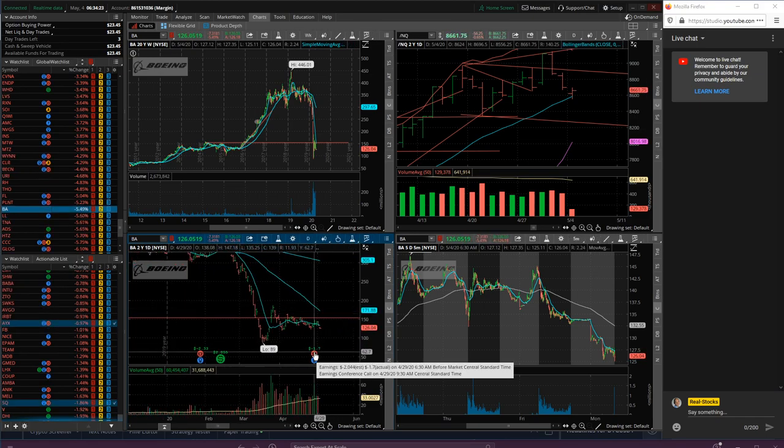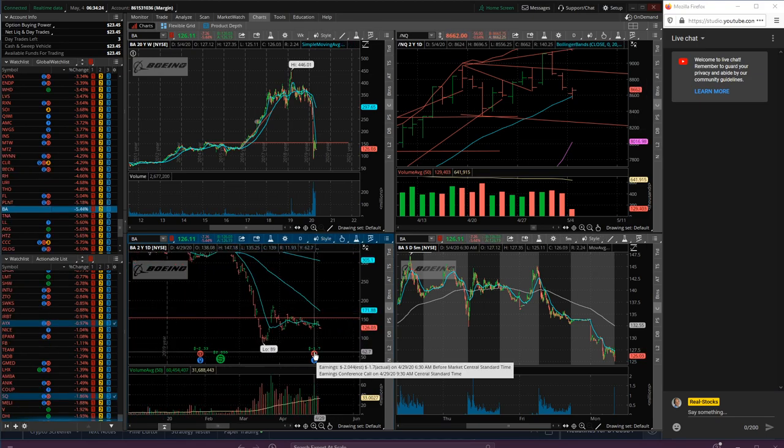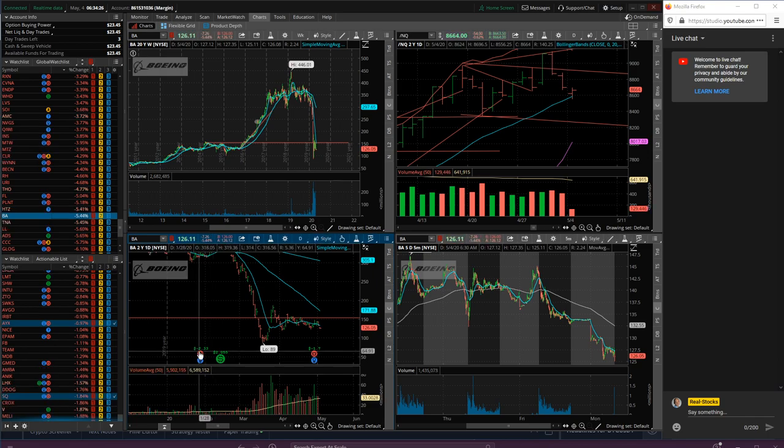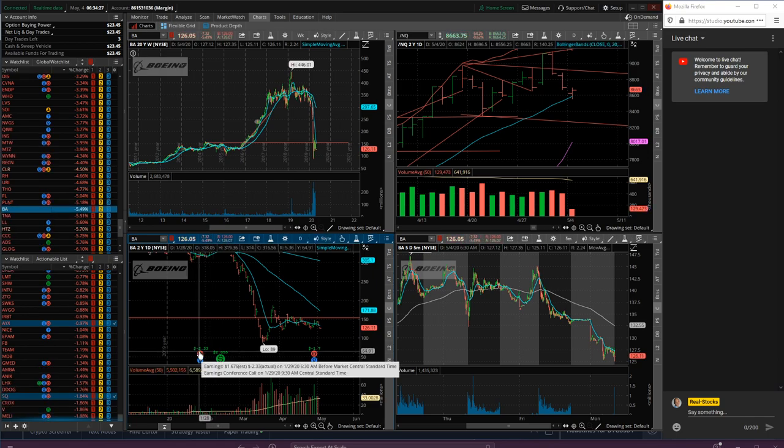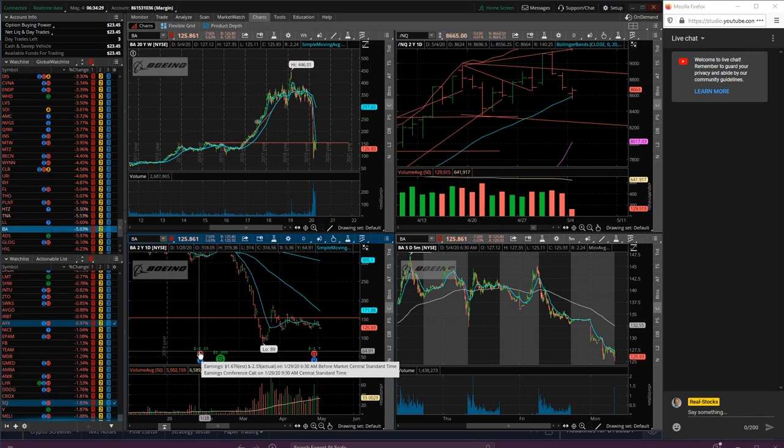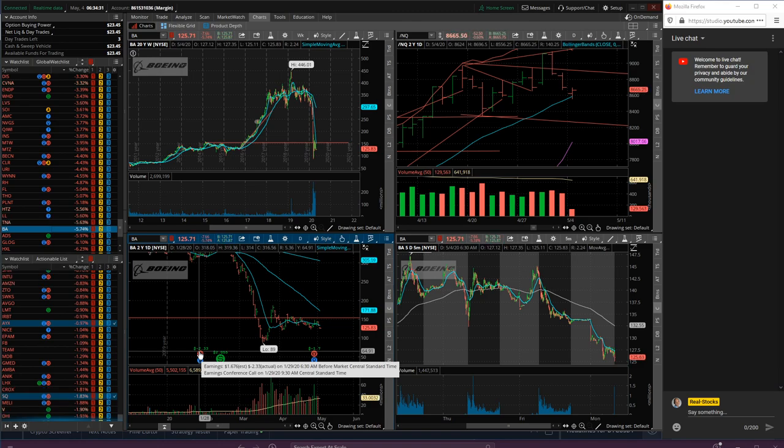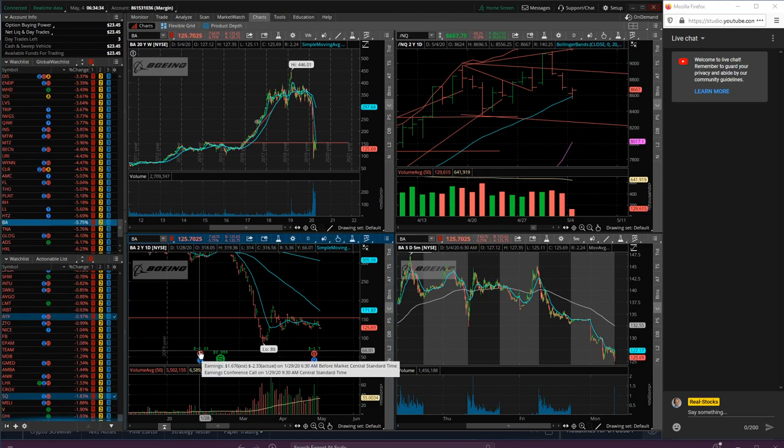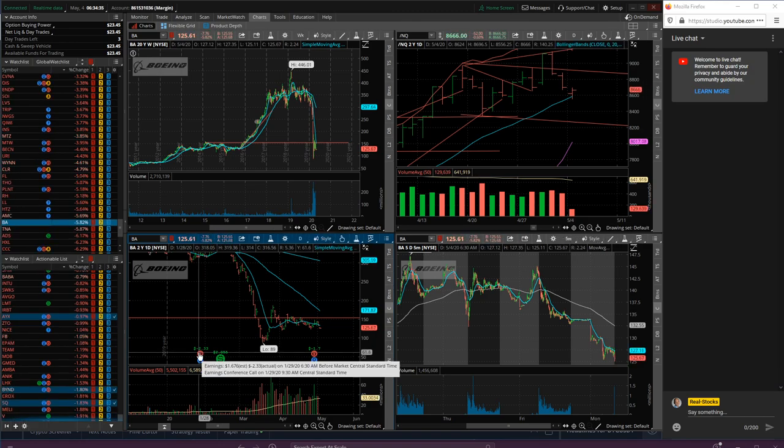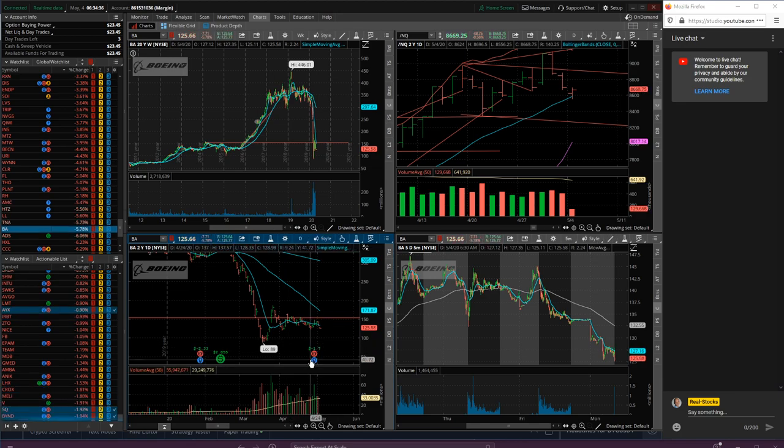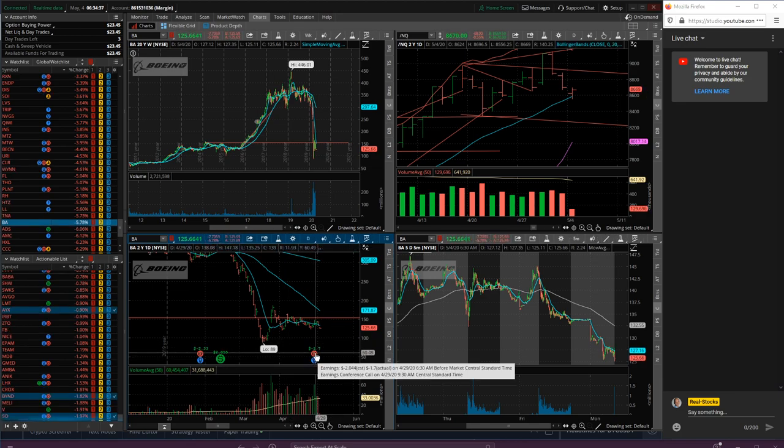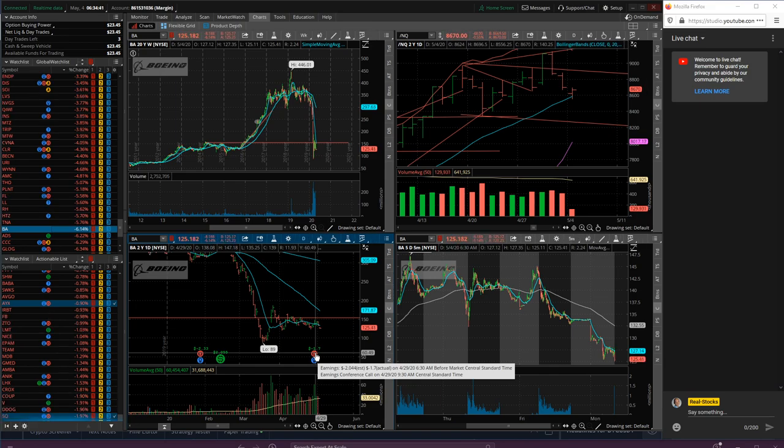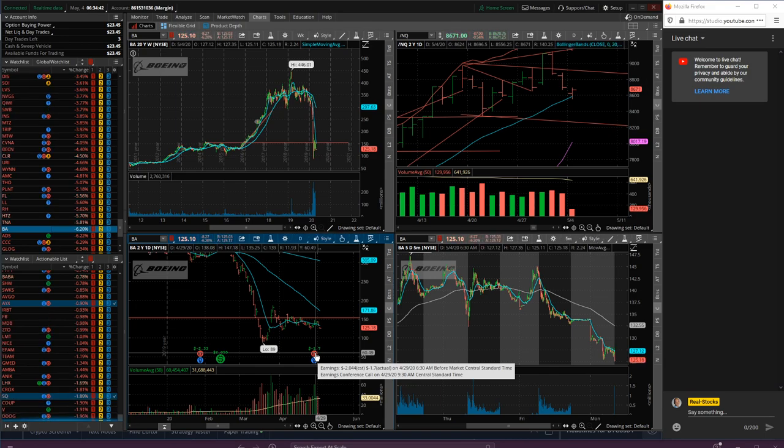That's a really bad earnings report - 1.67 estimated with negative 2.3, that's a really bad earnings report. This one not so much, both lost money but at least they thought they were going to.